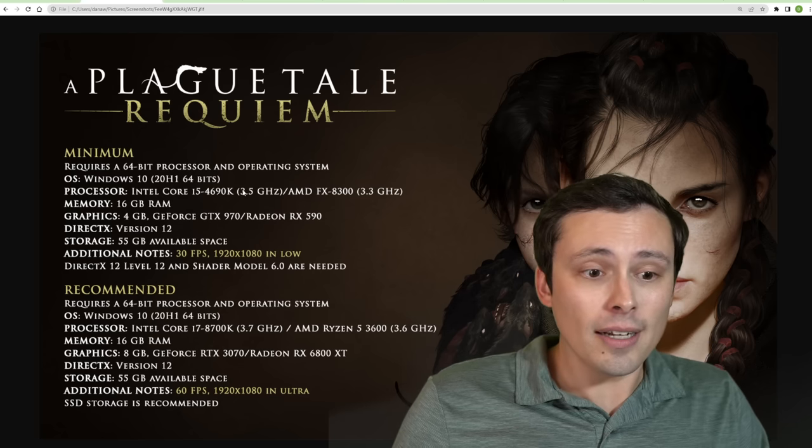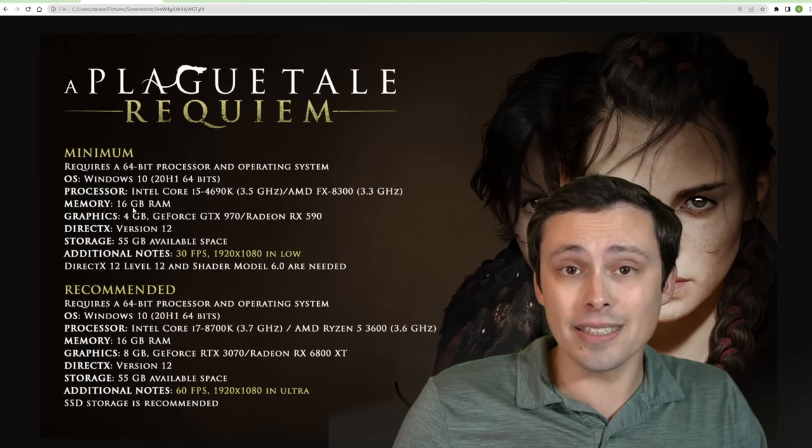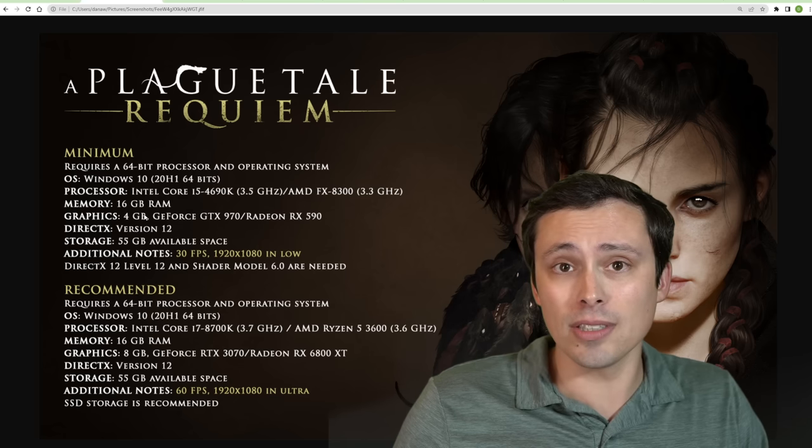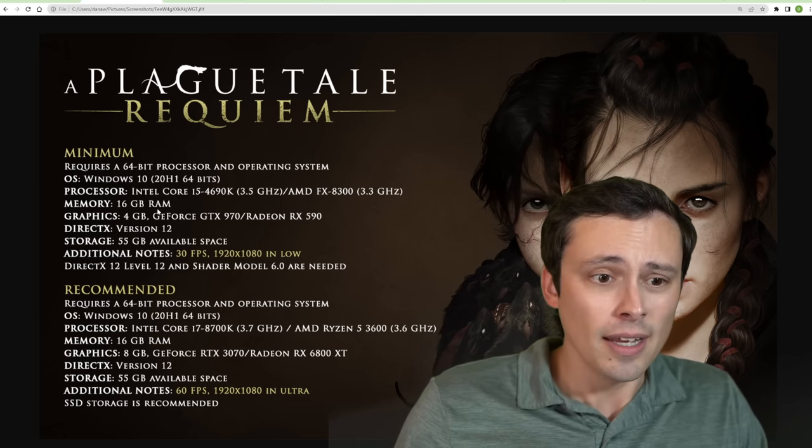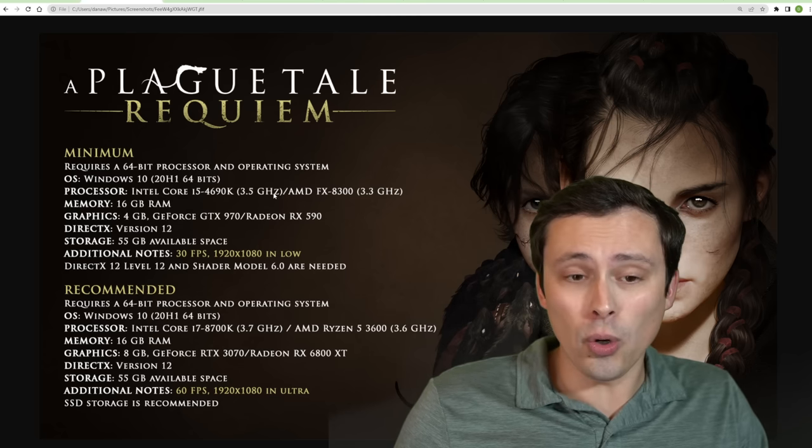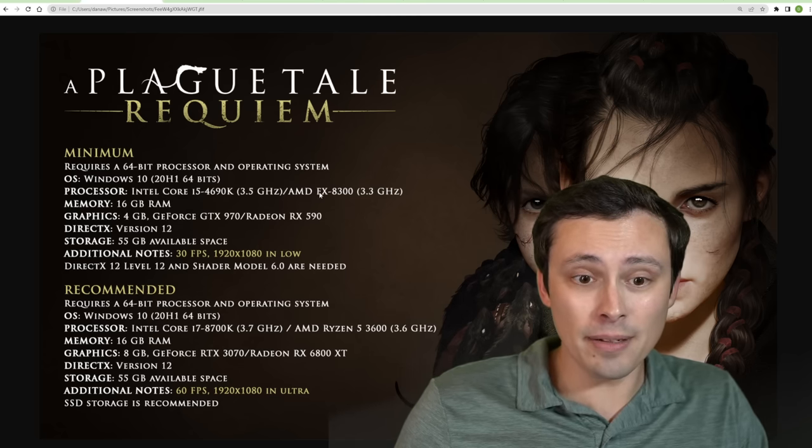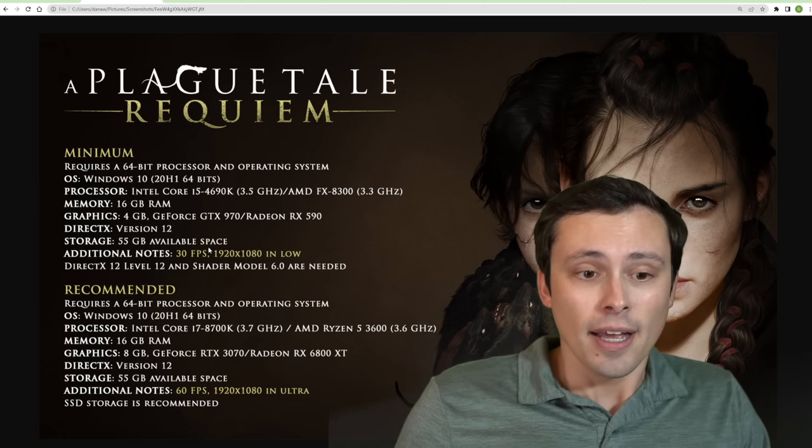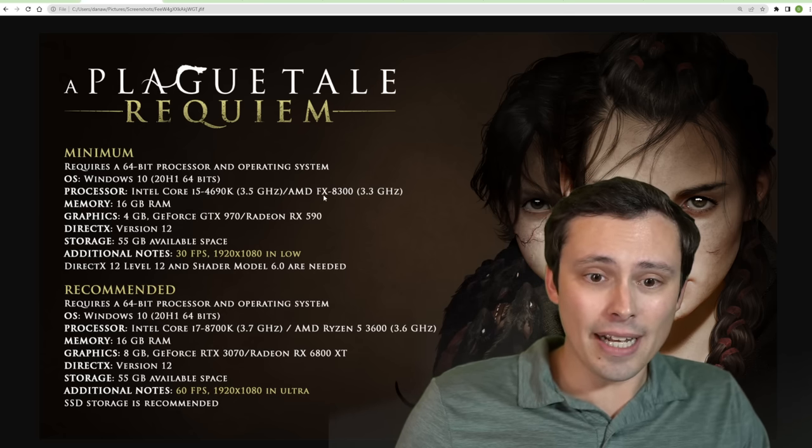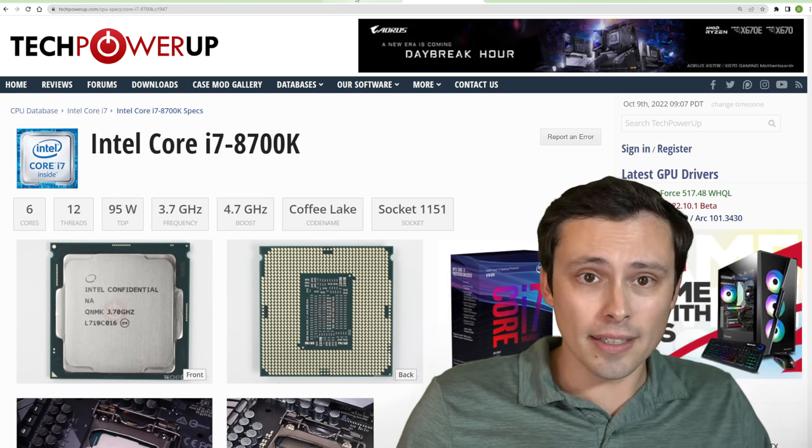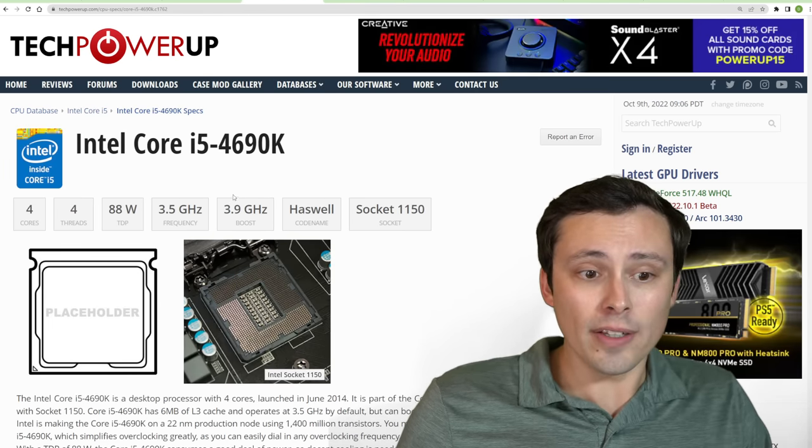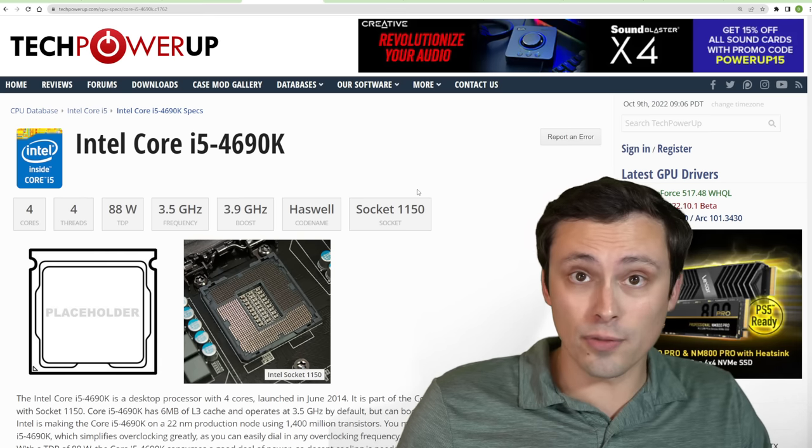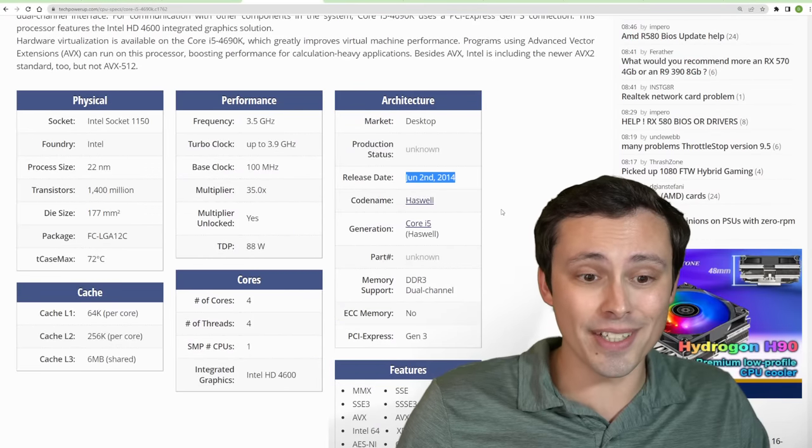Now, if we want to talk a bit about some of the other requirements, the minimum memory requirement is listed at 16 gigabytes. A lot of games are still down at 8 or 12 on the minimum, and this one is listing 16. And the CPUs are actually pretty old, so this shouldn't be too big of a deal for the minimums. But again, minimums aren't guaranteeing you 60 FPS. And this is an i5-4690K or an FX8300. If you want some details on those, the 4690K is a four-core, four-thread CPU, no hyper-threading. And this is from June of 2014.